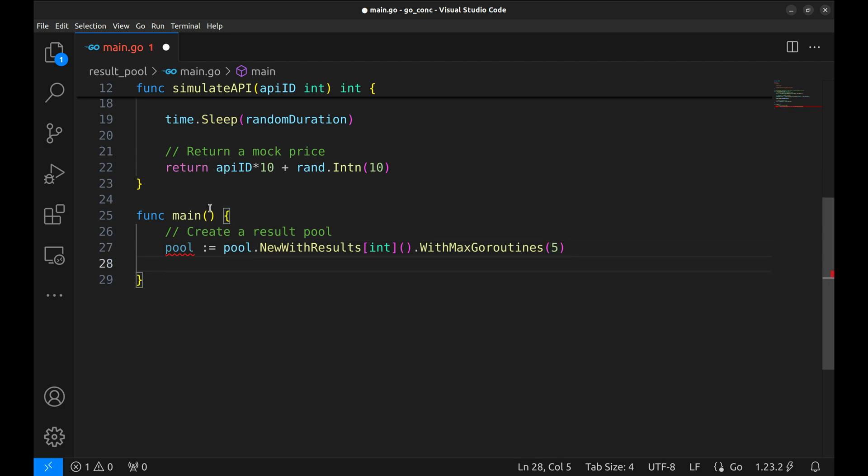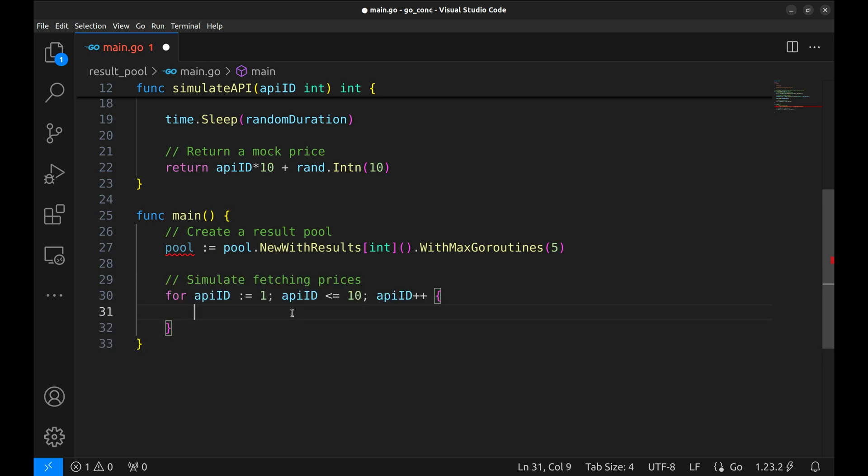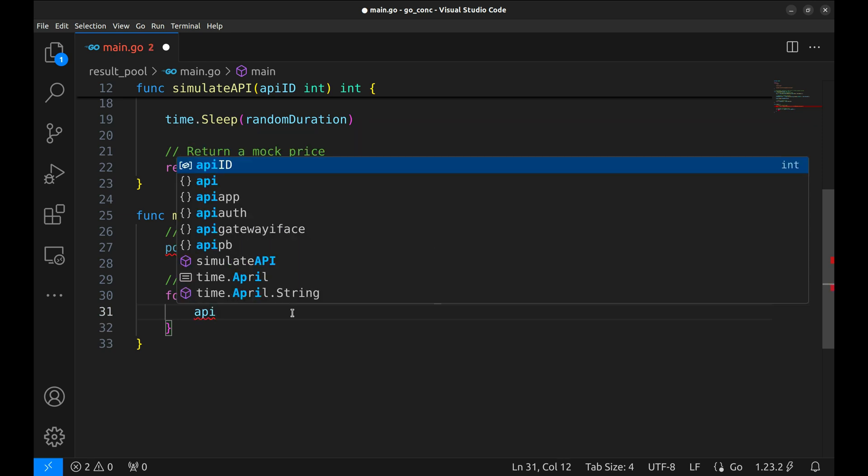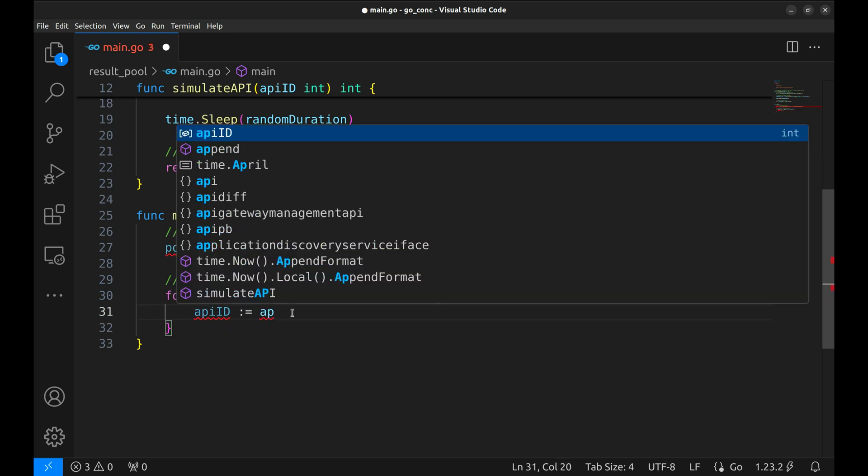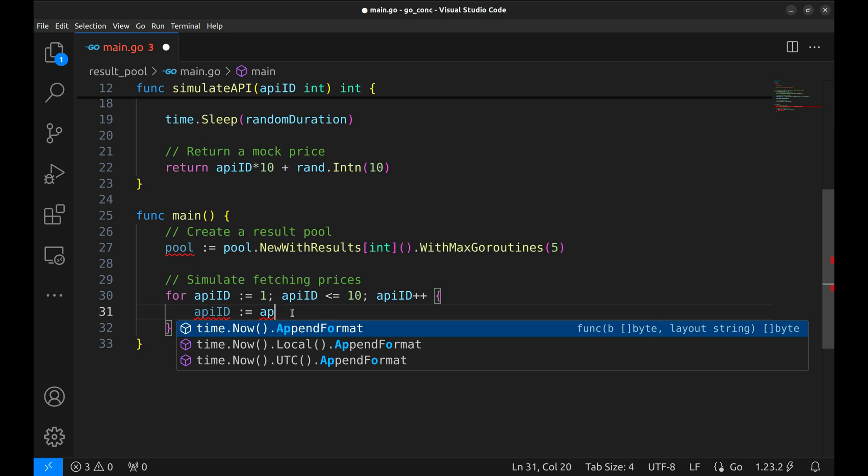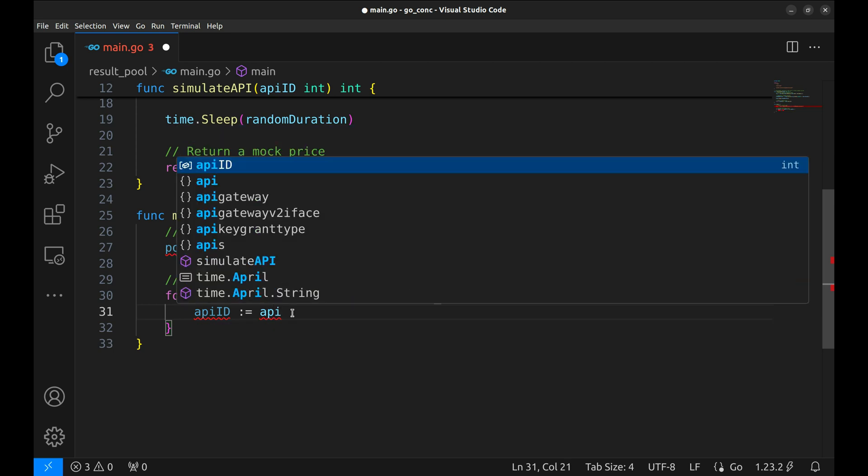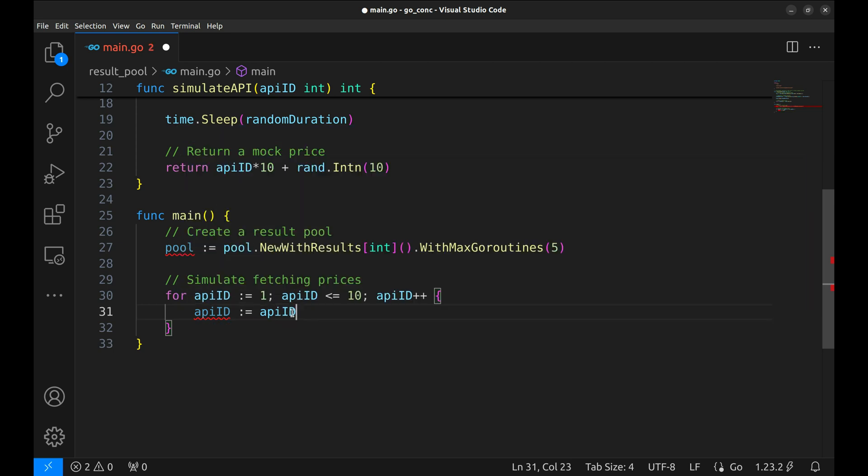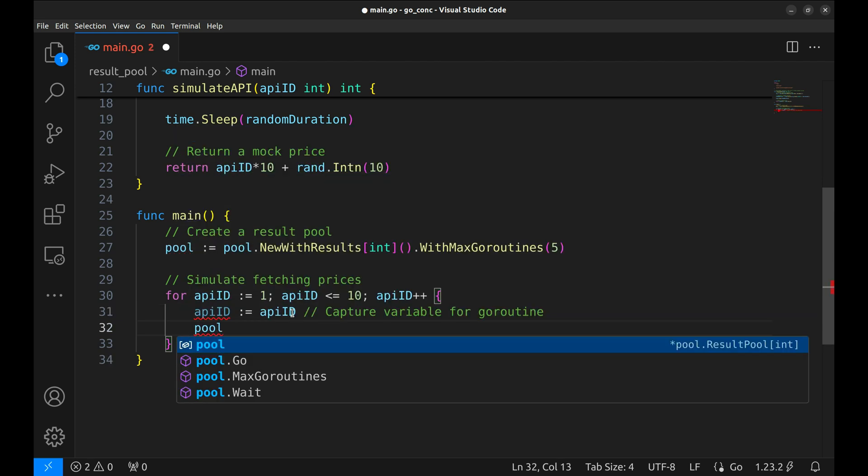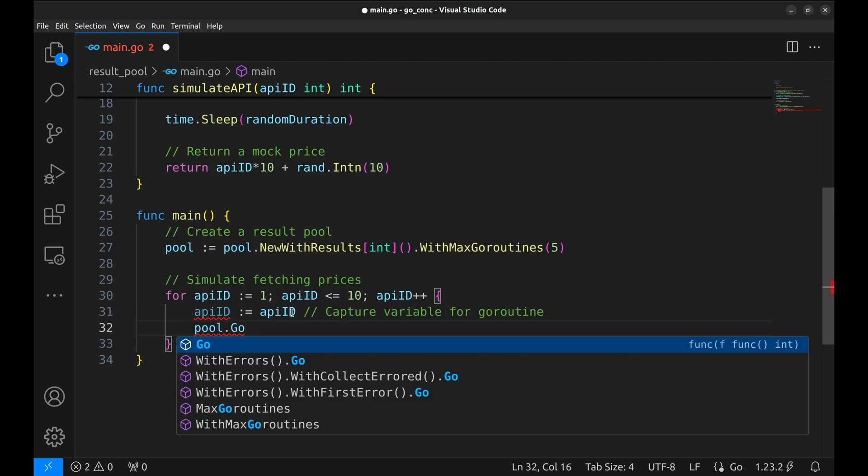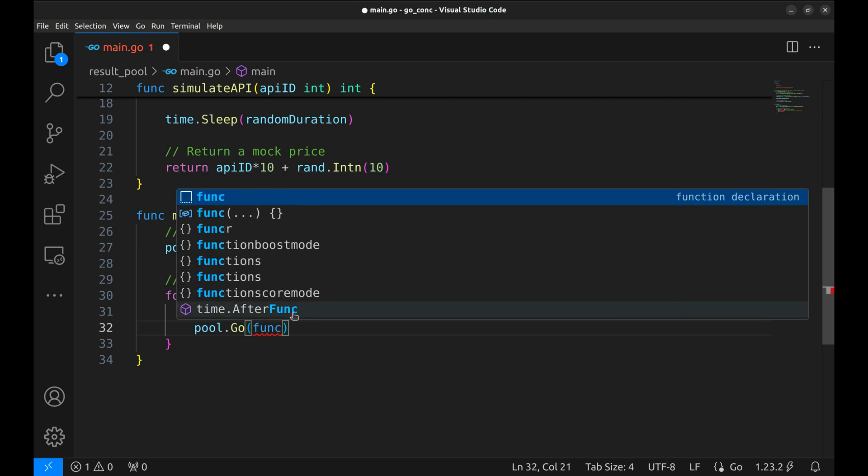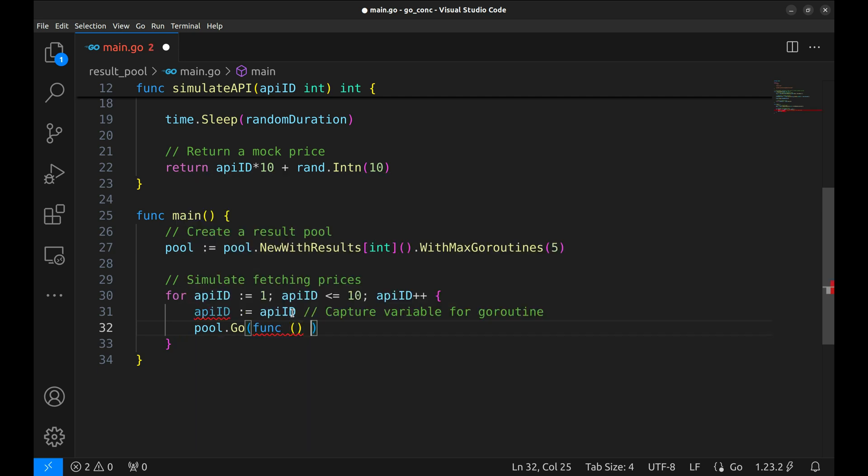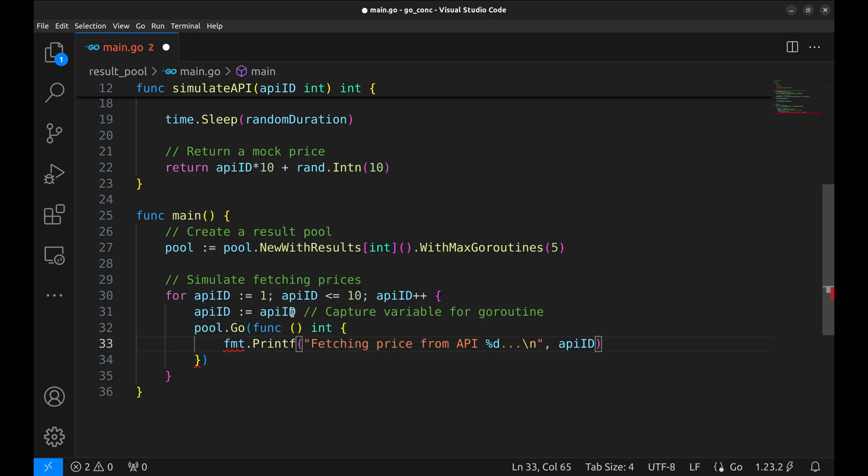Let's set up a pool that allows a maximum of 5 goroutines to run concurrently. Next, we'll loop through 10 API IDs and simulate fetching prices for each one. We use API ID to create a new instance of the variable inside the loop. This ensures that each goroutine gets the correct value of API ID. Then we add these tasks to pool using pool.go.